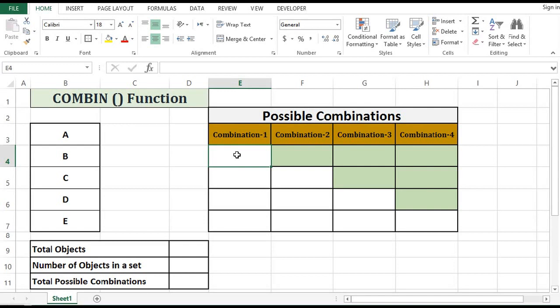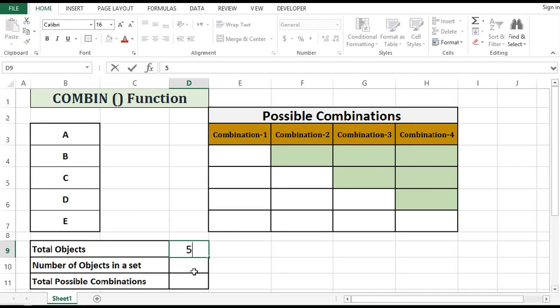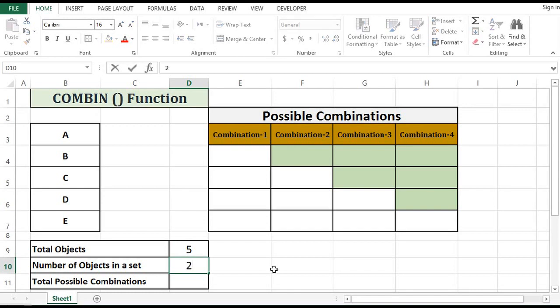For example, if we say that we have five numbers, and out of five objects we want to select two each time, how many combinations are possible? We can calculate that by using the COMBIN function. So let's see how it works.